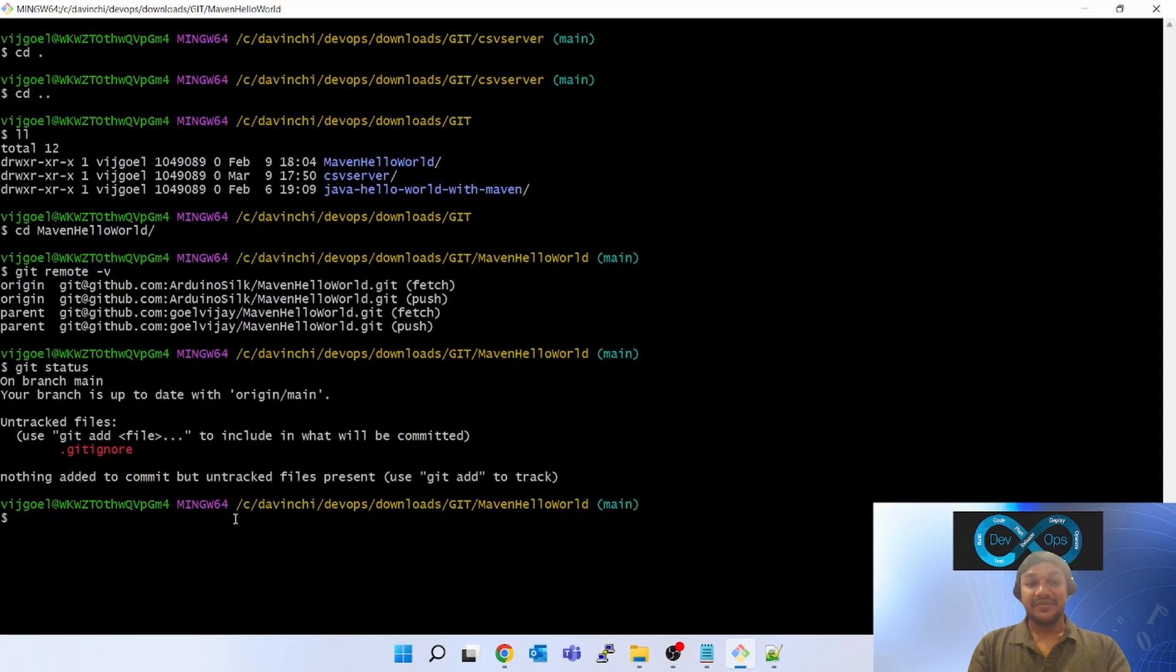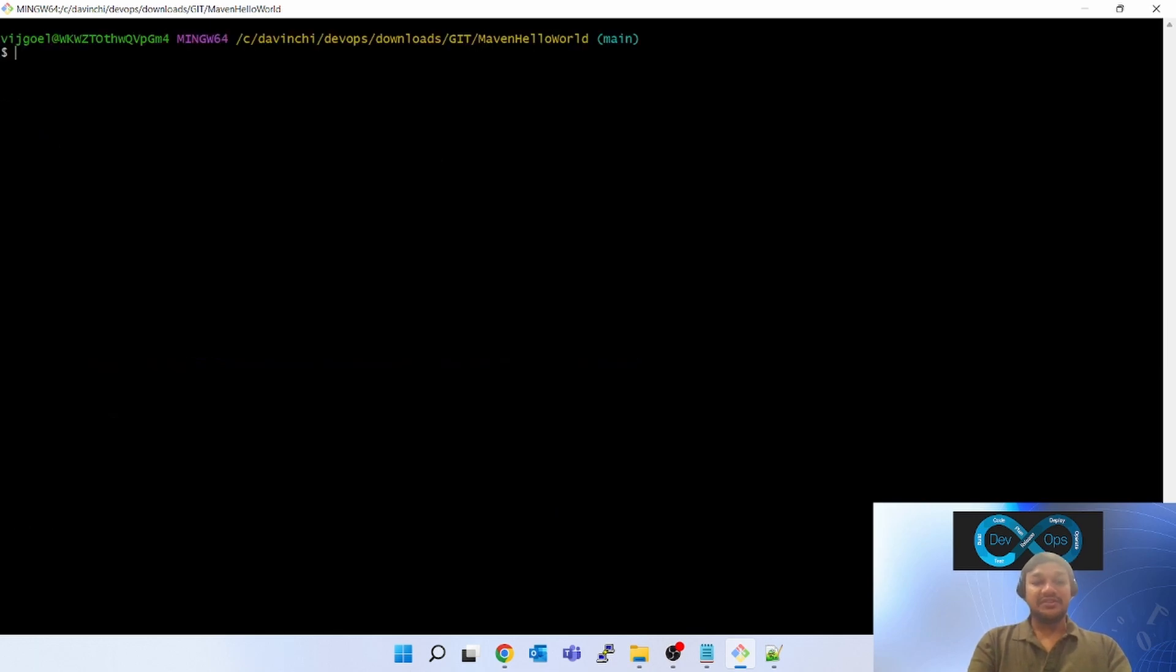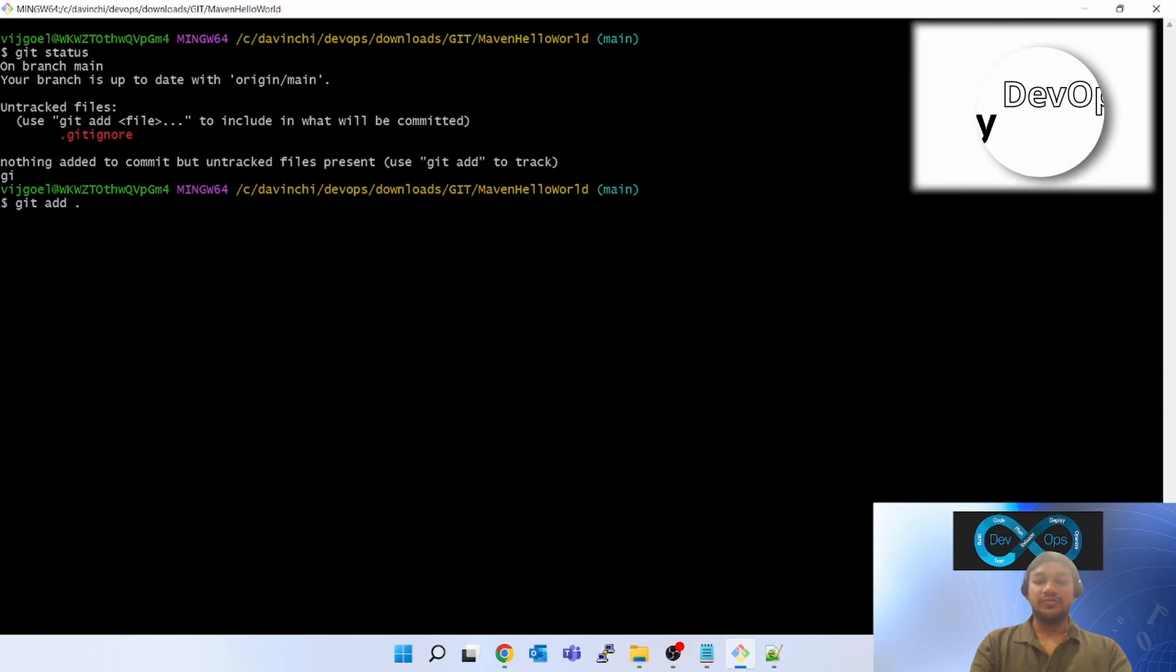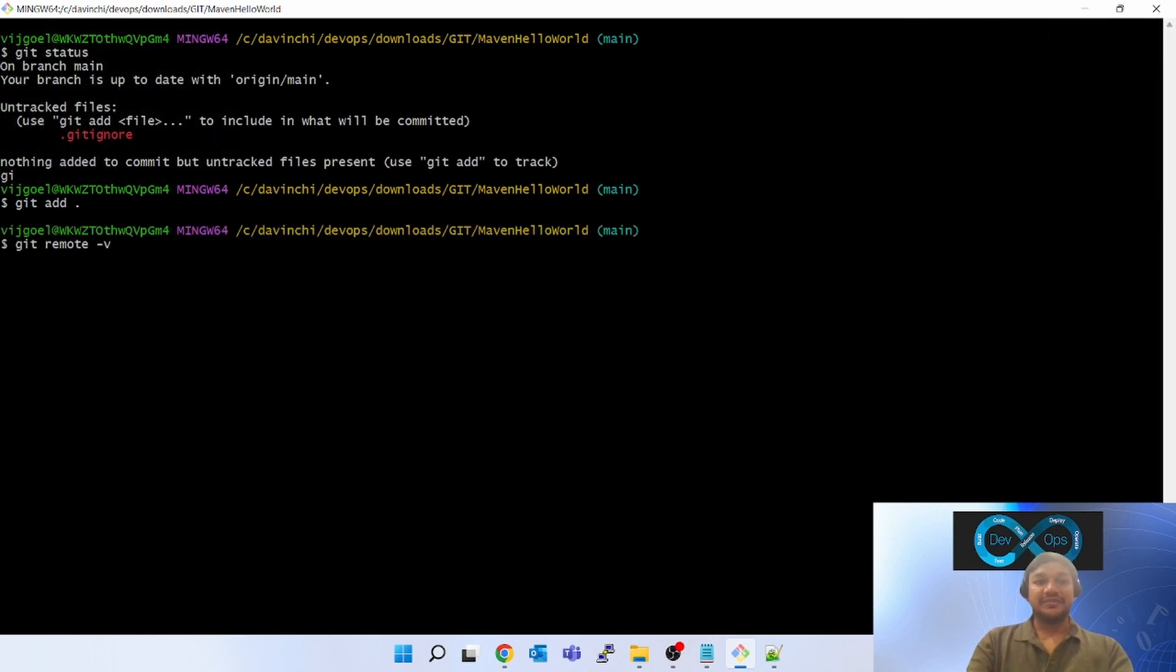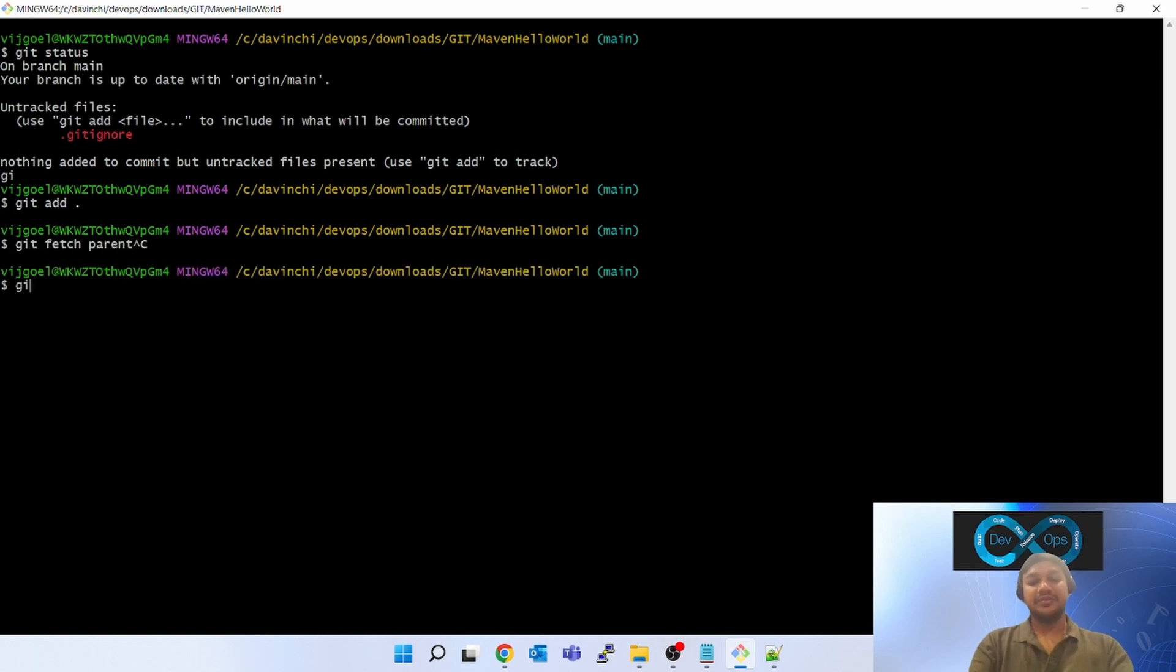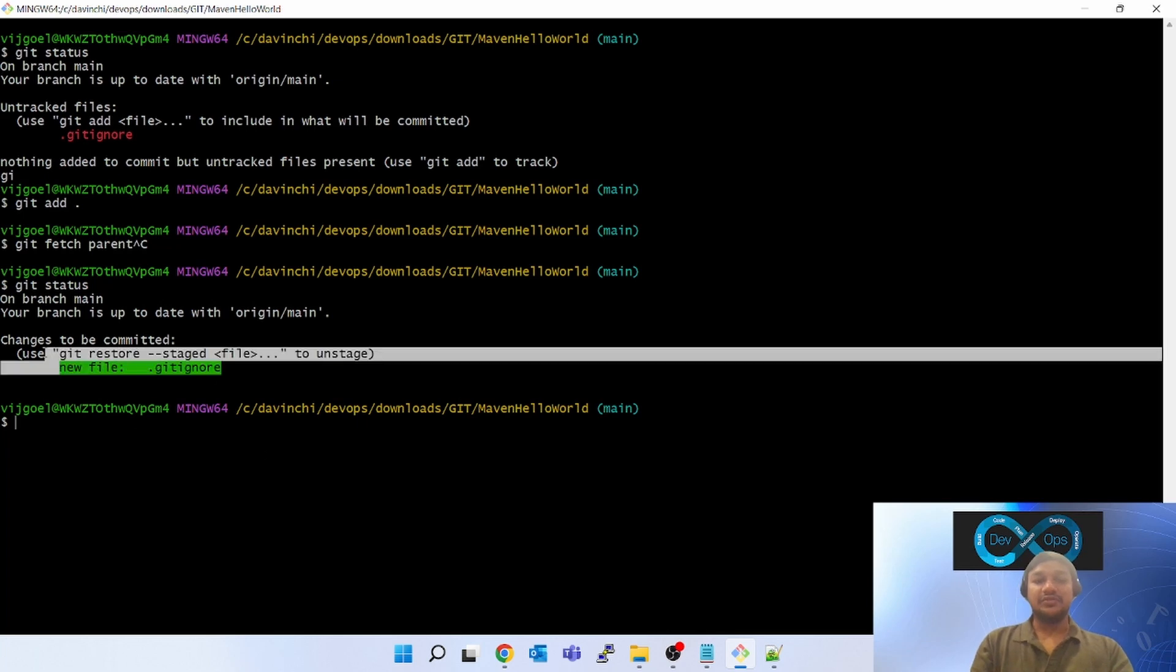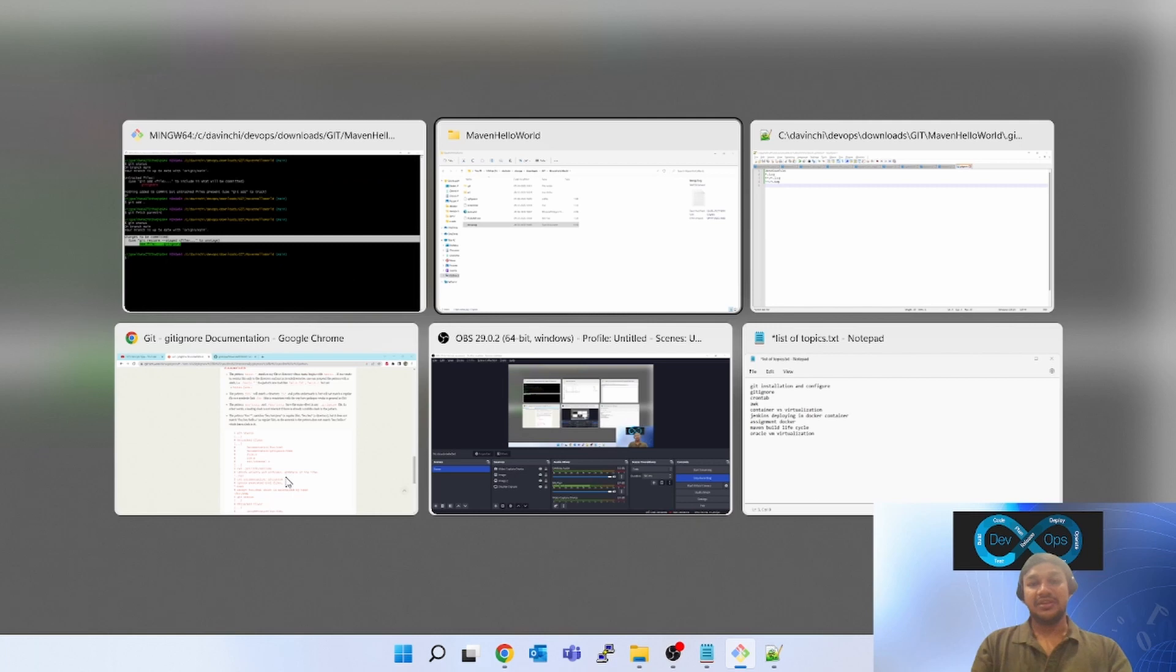It is not tracking means if it is not tracking, whenever you do a git add dot after this, you are adding all the new files into staging location. So now when you do git status, you see only dot git ignore file is ready to be committed, merged, and pushed.